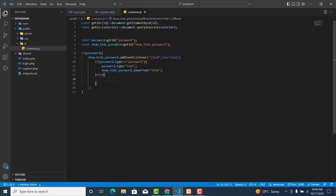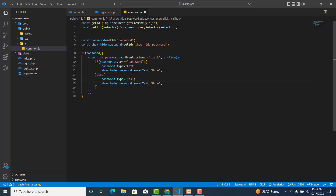In the else clause — if it's not 'password' but rather 'text' — we need to change the type back. So password.type is set back to 'password', and we update the show/hide icon accordingly.